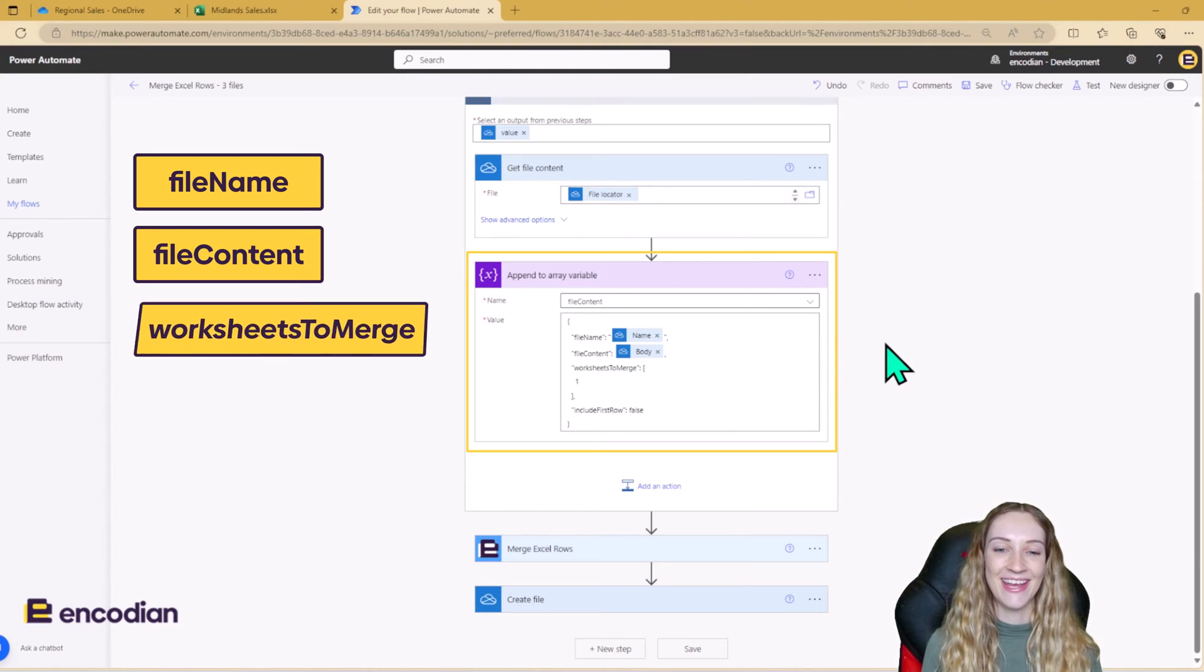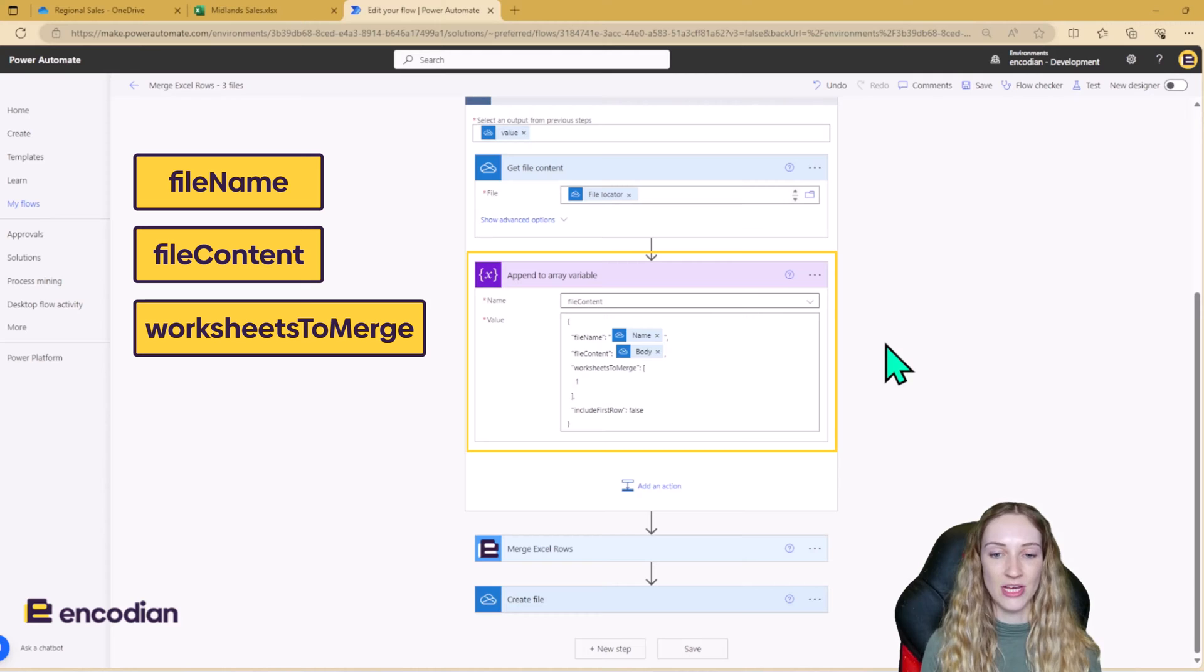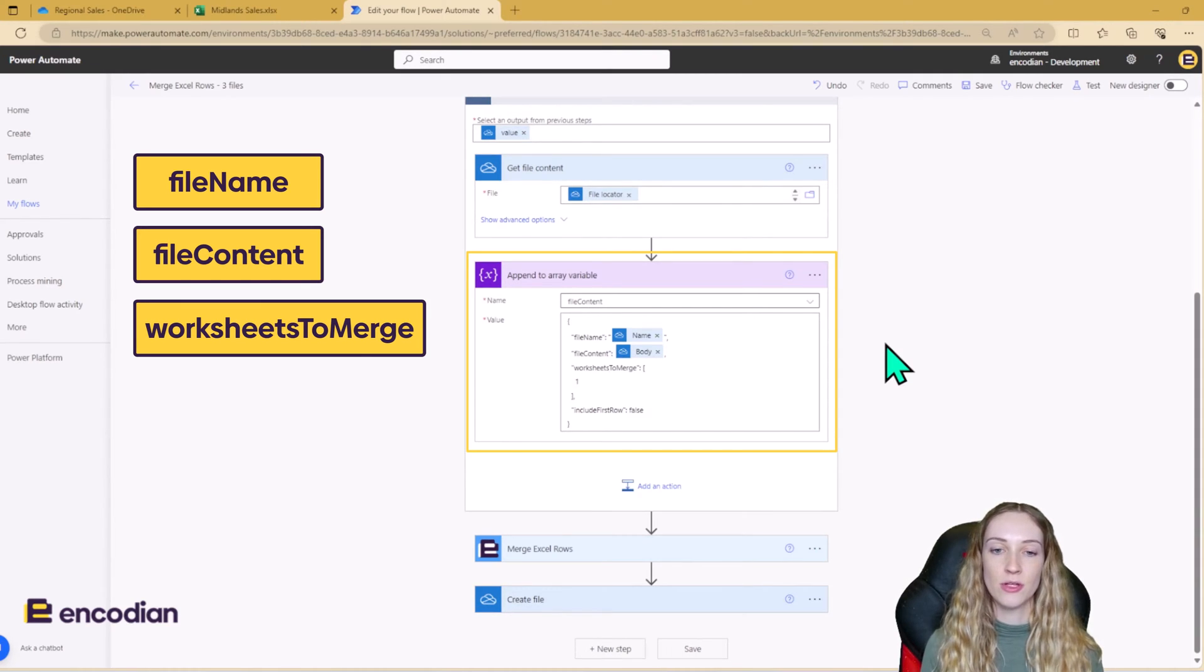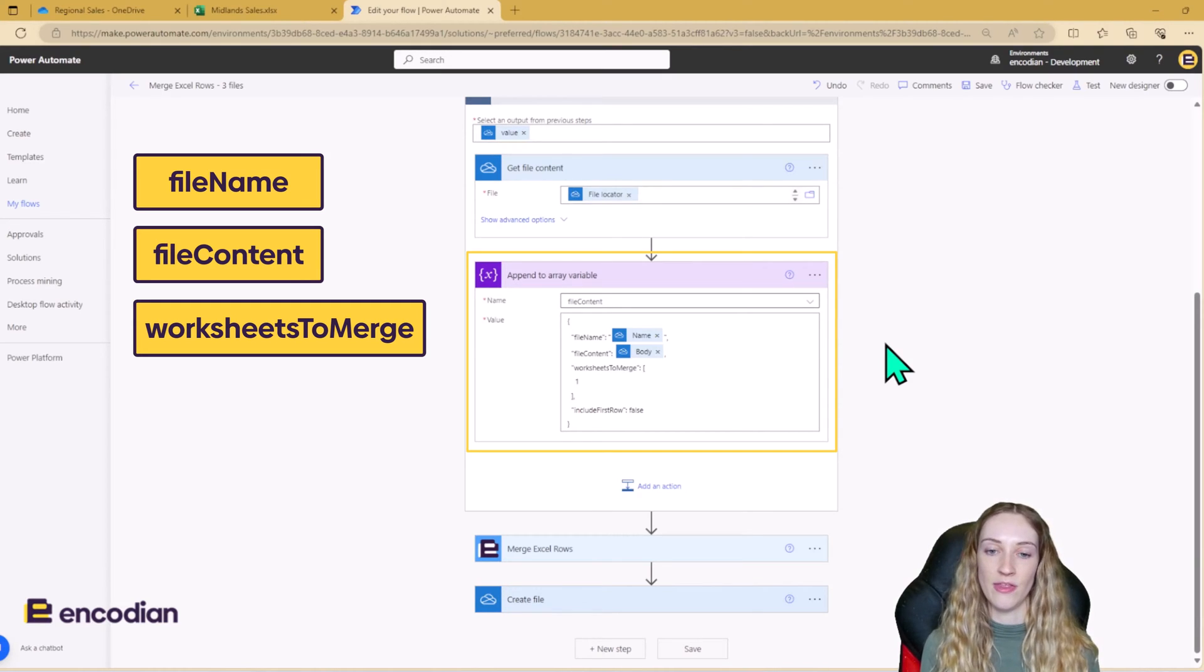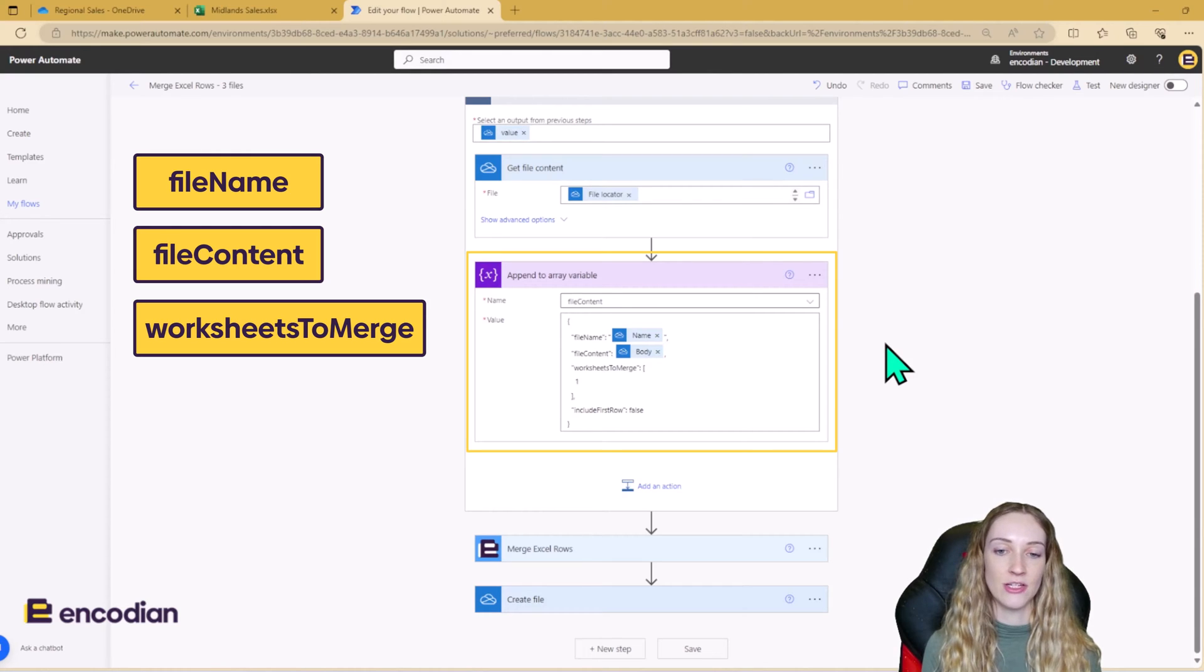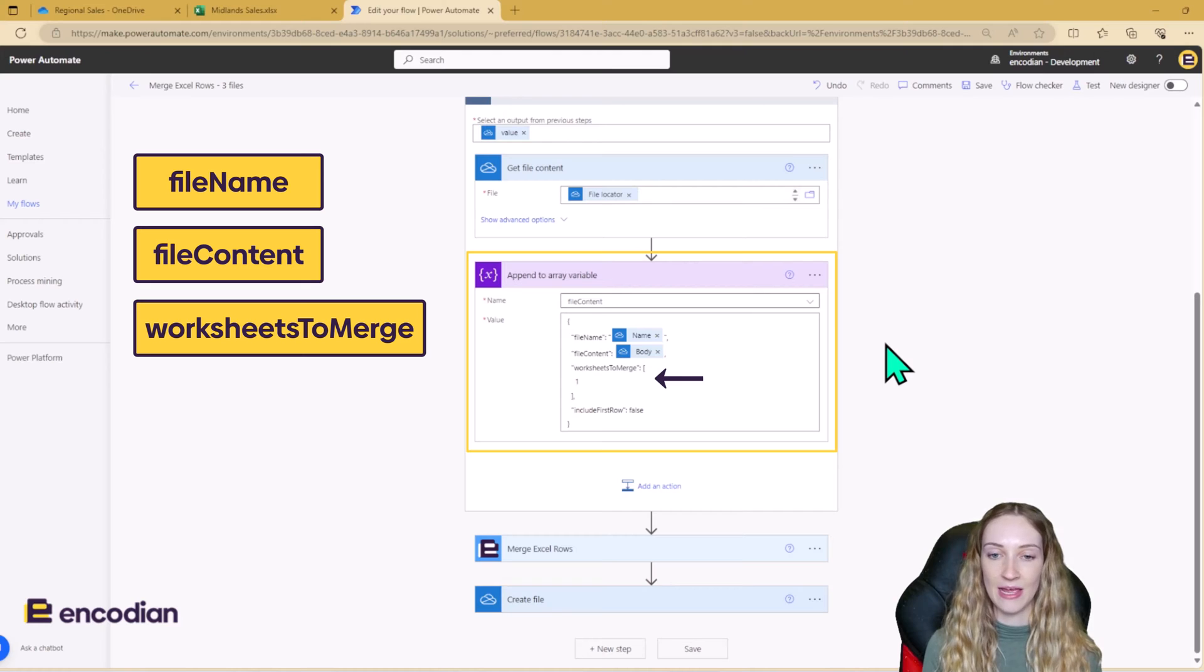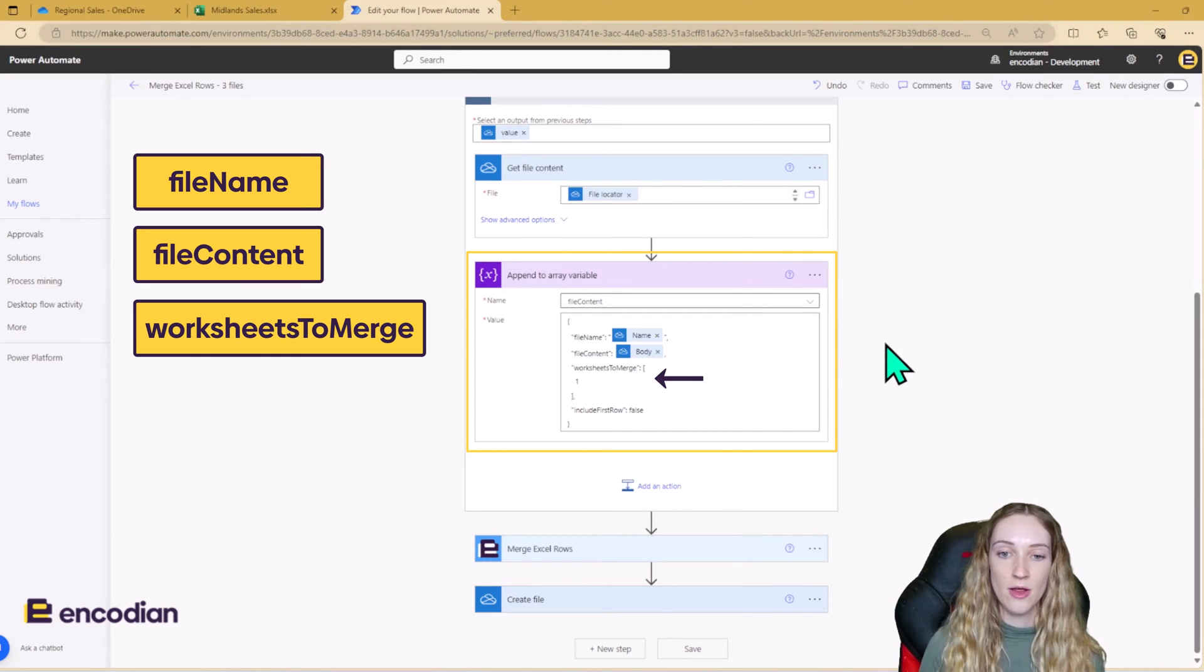We then have worksheet to merge and this is going to determine what worksheets on the files are going to be merged together. So because my files only have one worksheet, it's going to be worksheet one that's going to be involved in the merge. However, if you had two different worksheets that you wanted to merge, it would be an array here. As we can see, at the moment, I've just got one. But instead of one, it would be one, two.